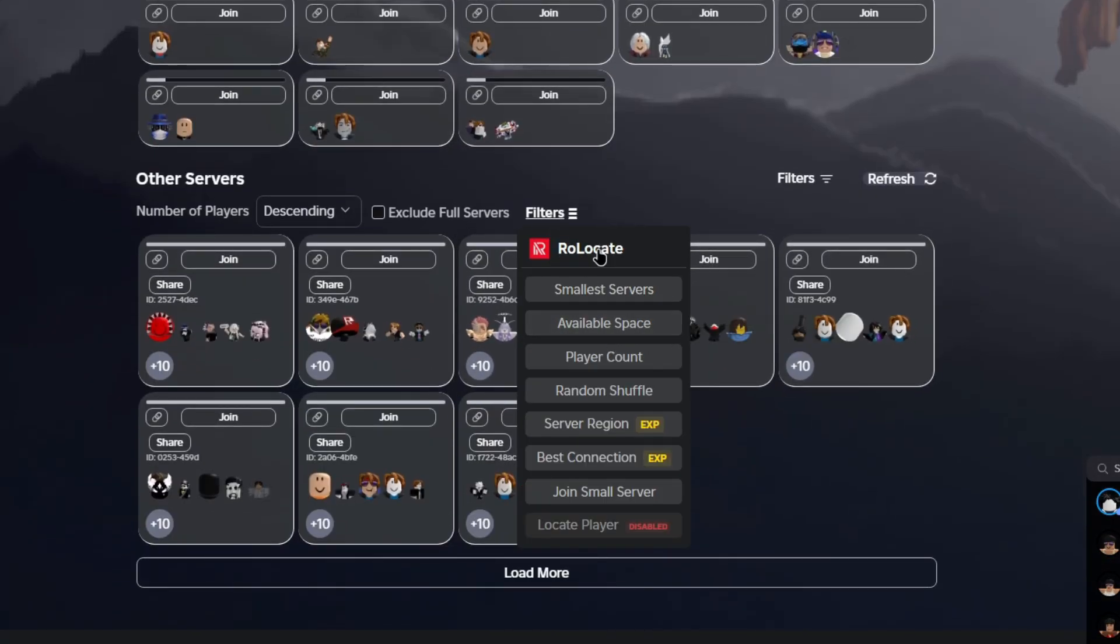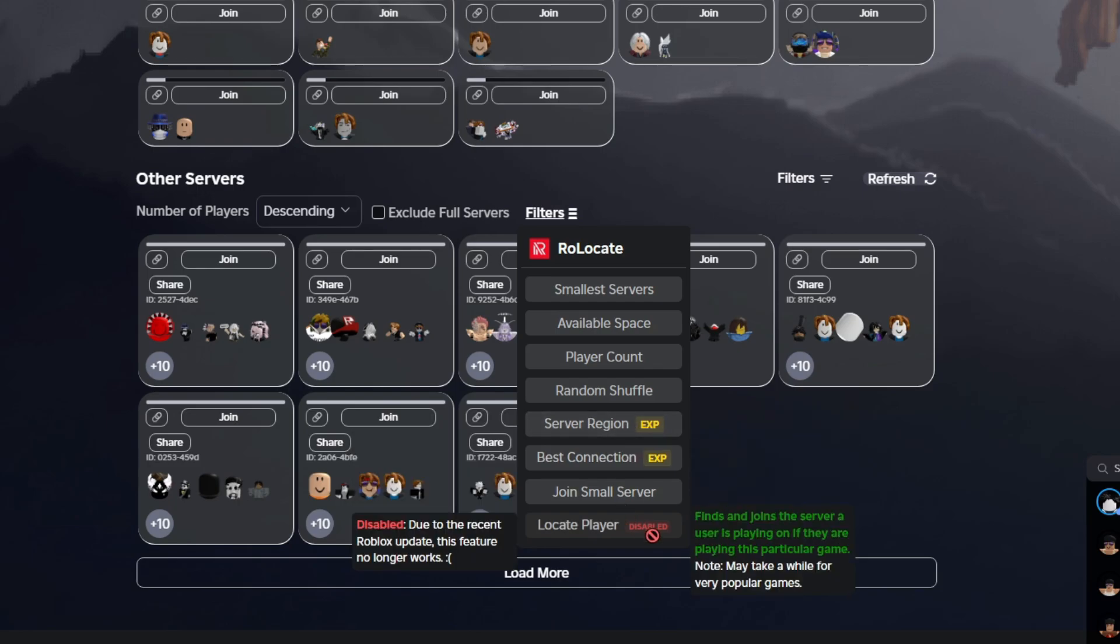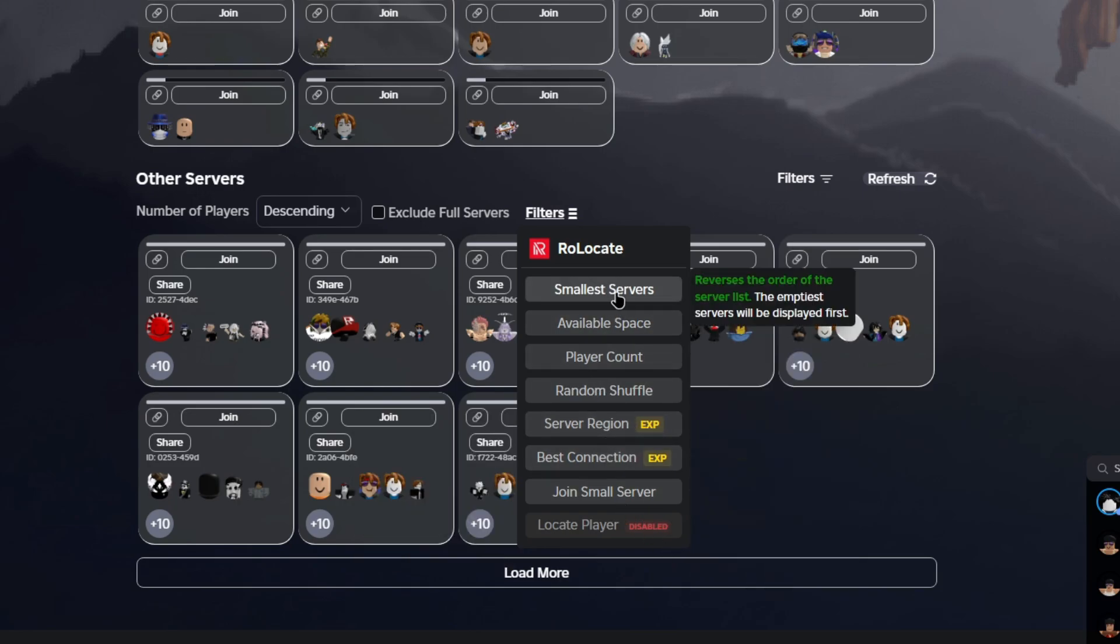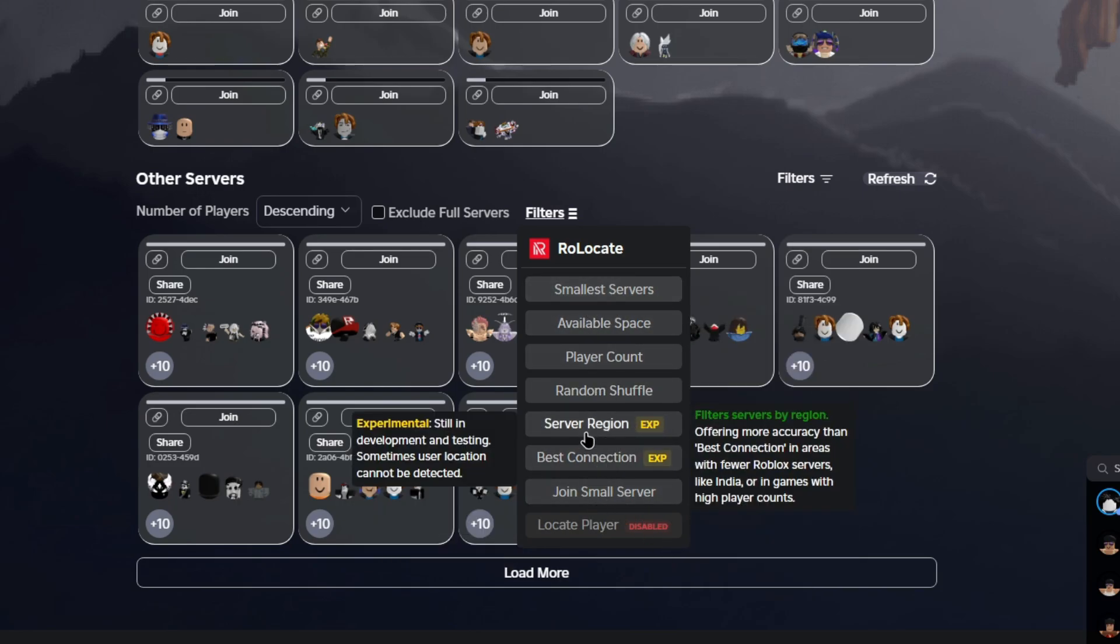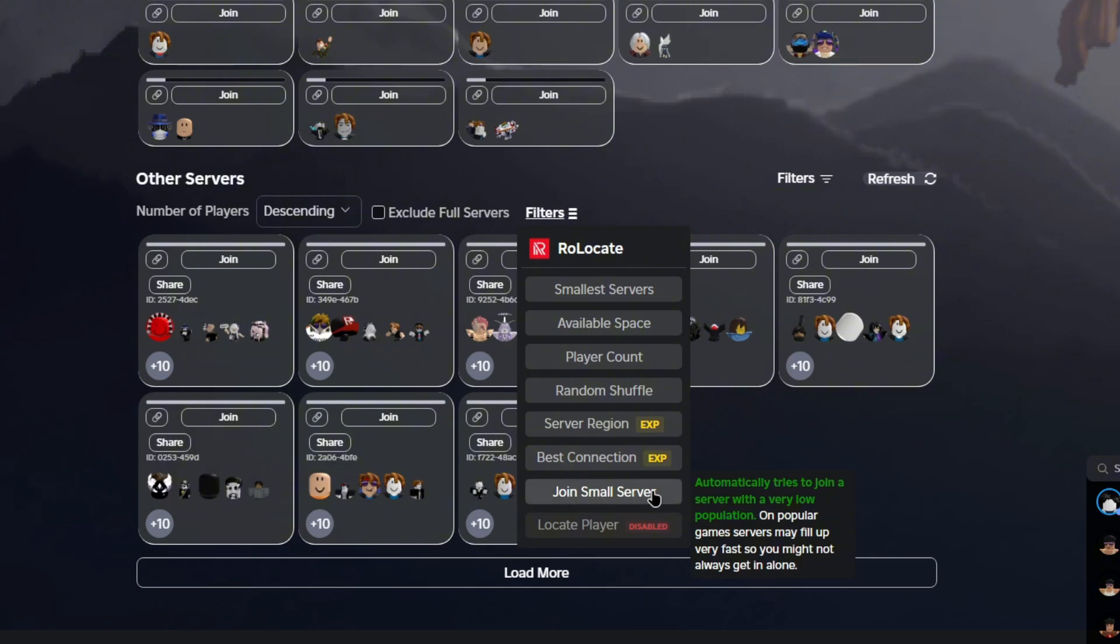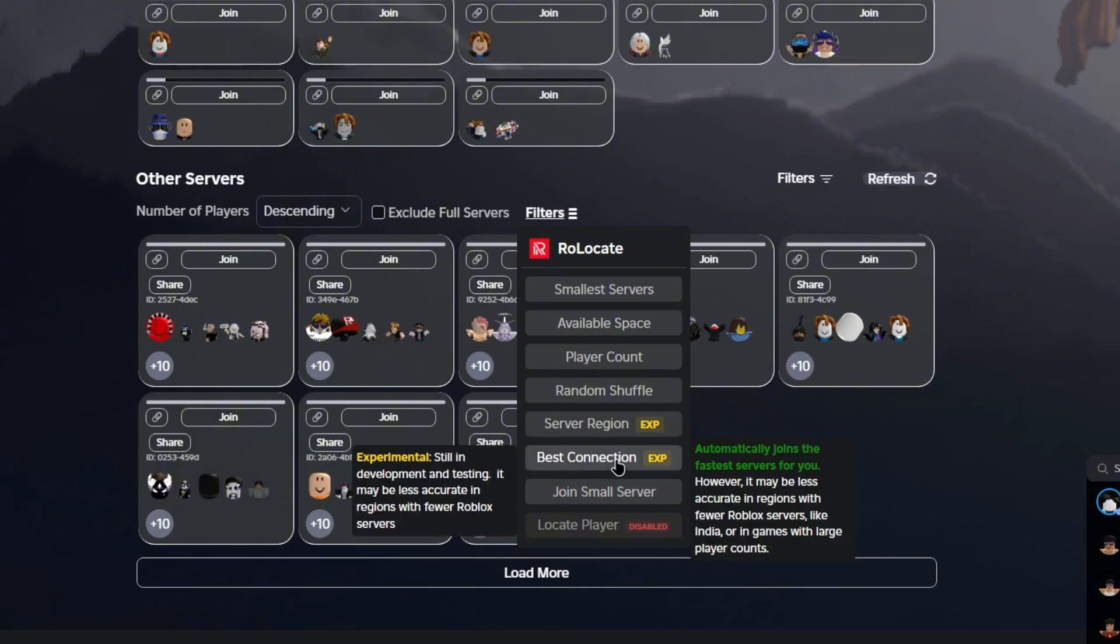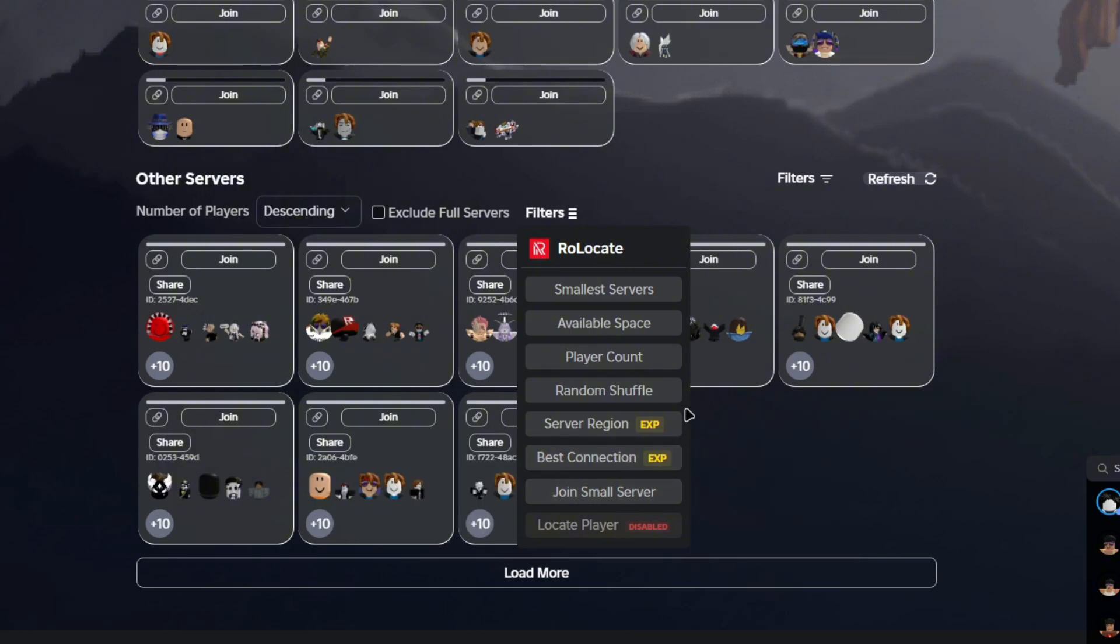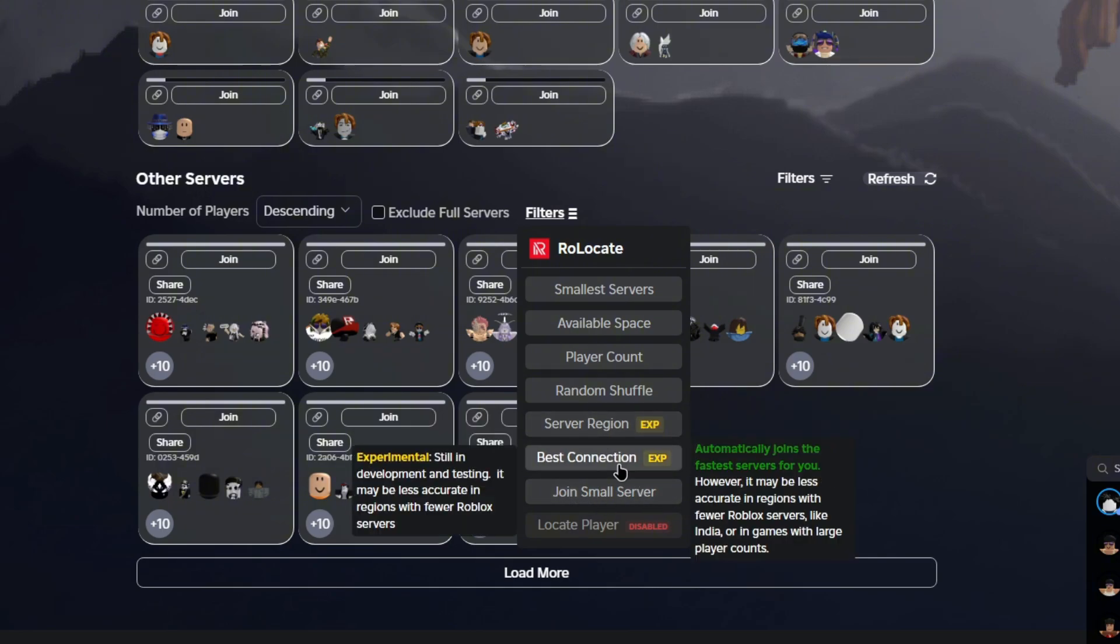You can do from smaller servers all the way down to join small server. Most people would like best connection. This will basically scan your location and will find the nearest server to your location.